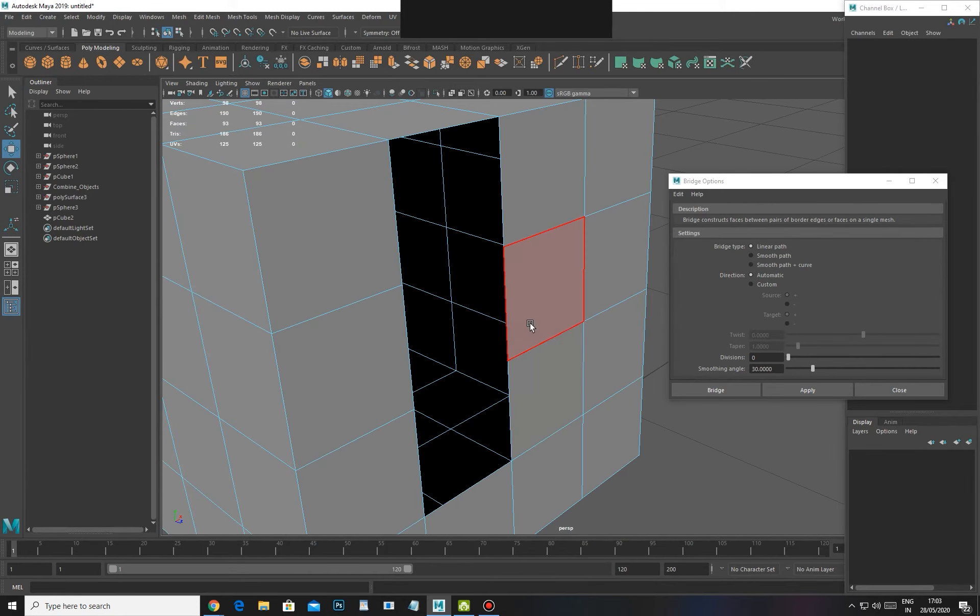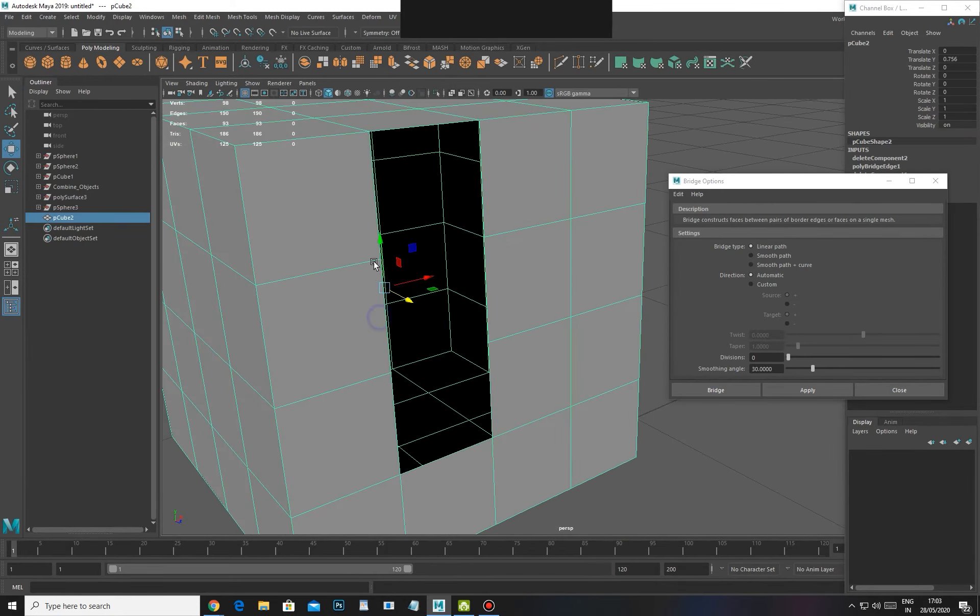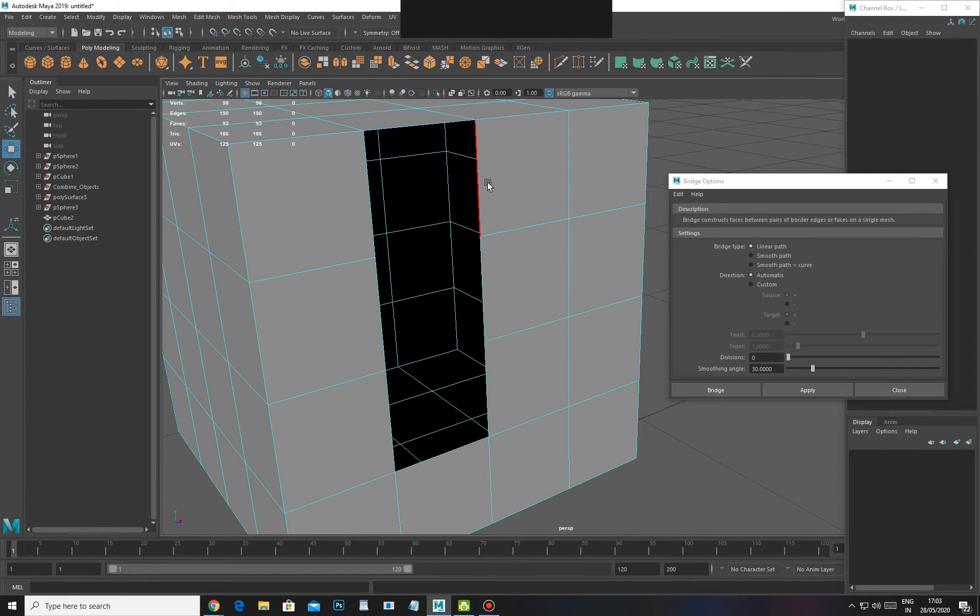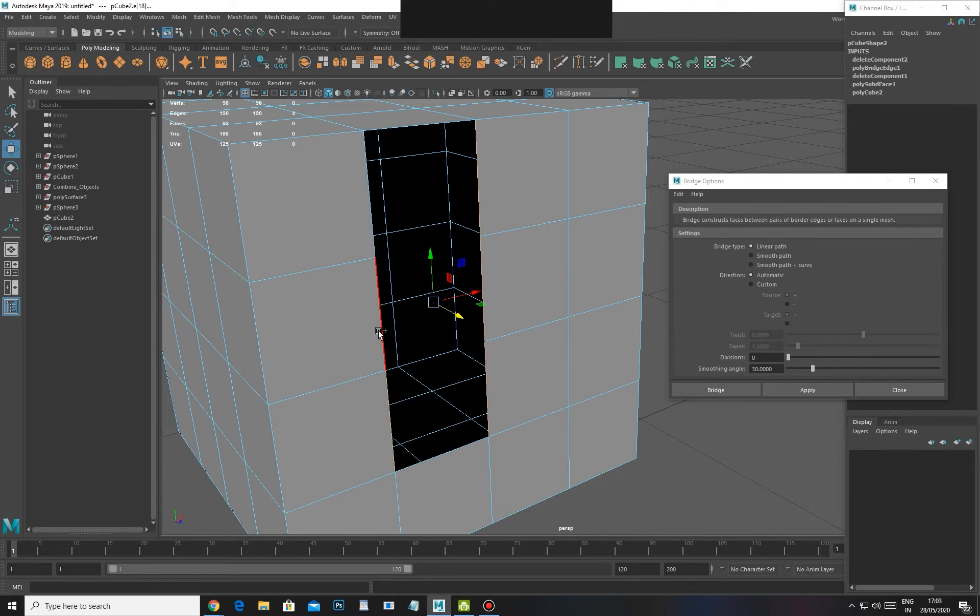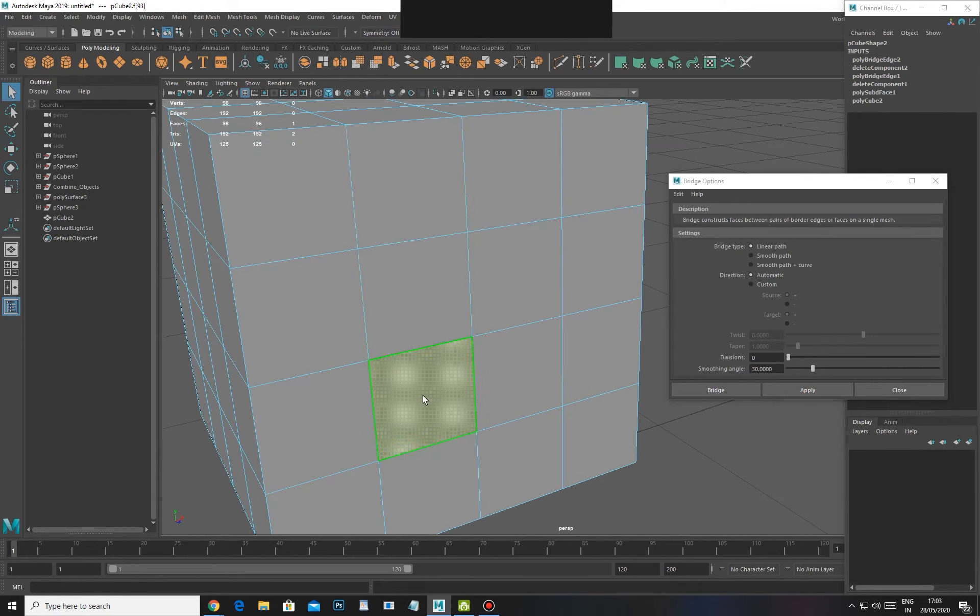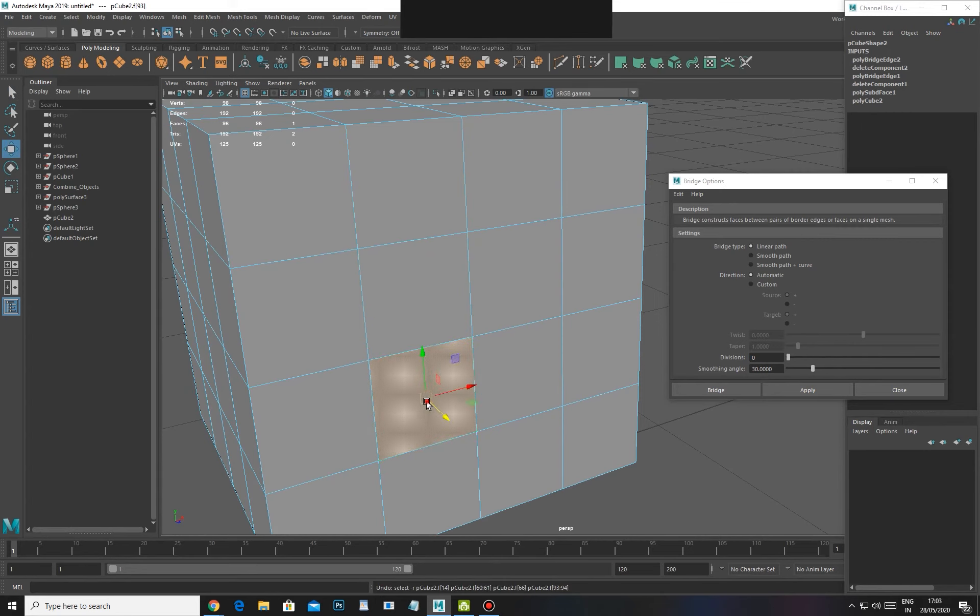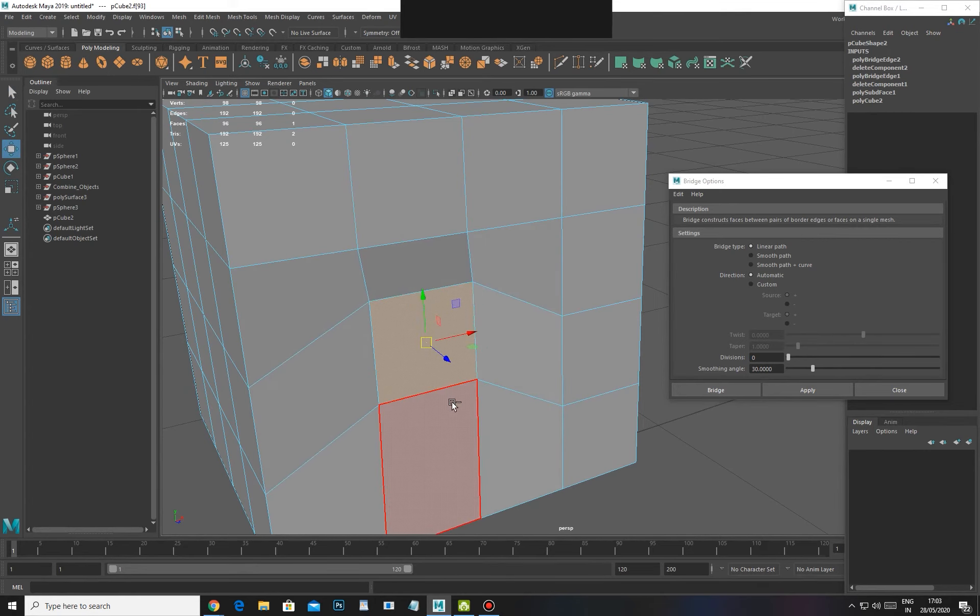If you don't want to connect the rest of the other sides, then you have to select something like this. Then it will also connect it. It will connect one poly, one segment.